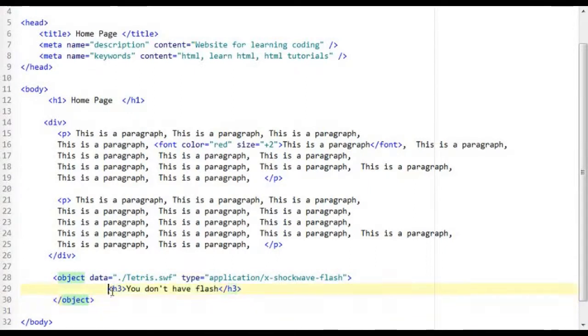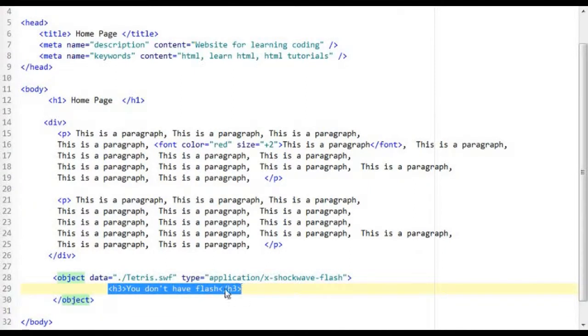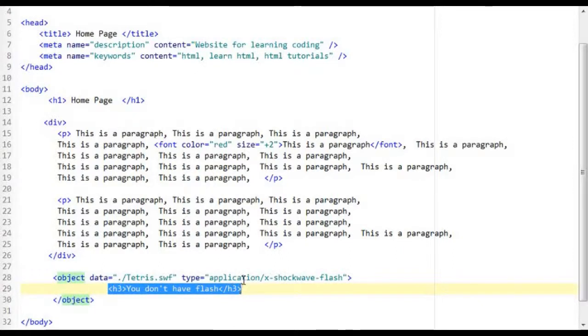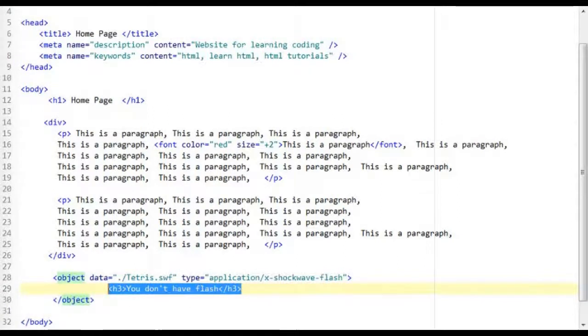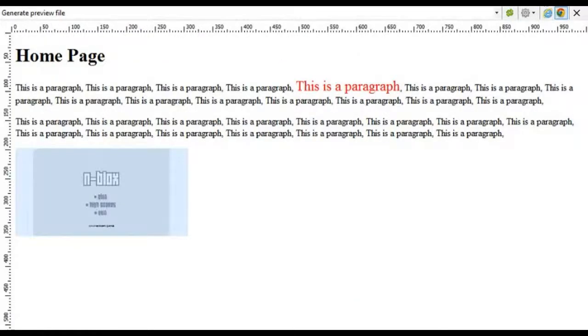So now what this does is that if the user does not have flash installed on the machine this will be displayed instead. So now if I preview this you can see that we have just loaded the flash onto our web page.